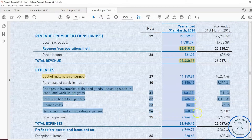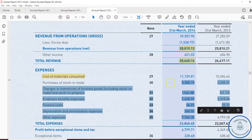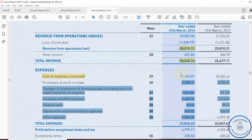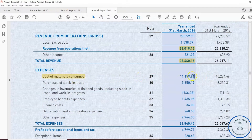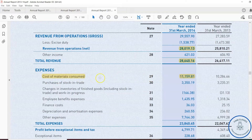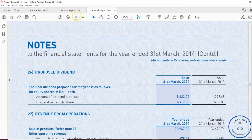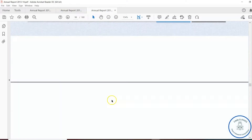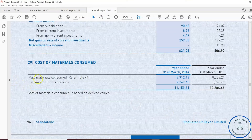Out of all these expenses, the material consumed is very high compared to the others. Let us get into a little more detail by looking at Note 29 regarding the cost of material consumed — what materials the company is consuming. We go directly to the notes of accounts, specifically Note 29.